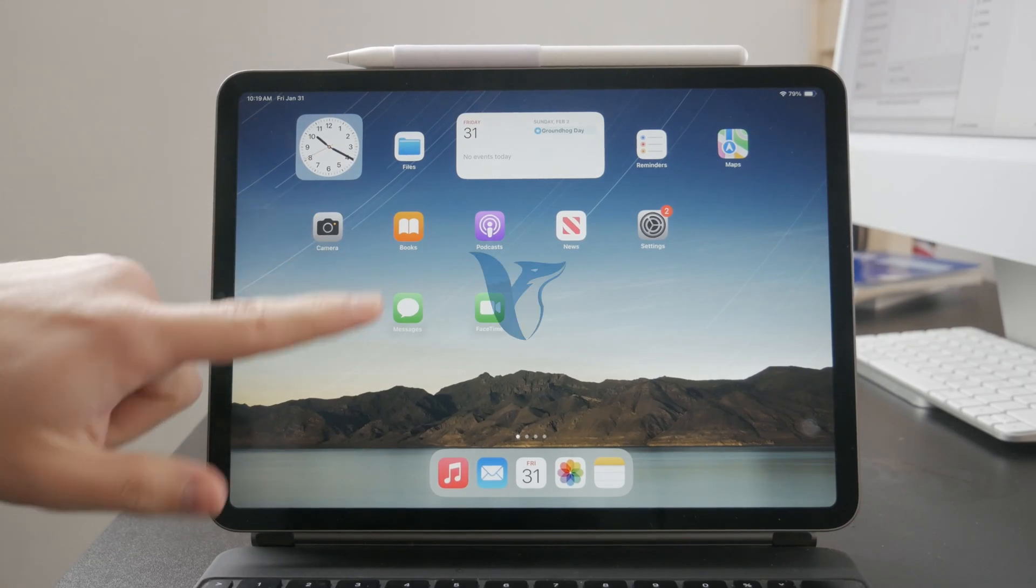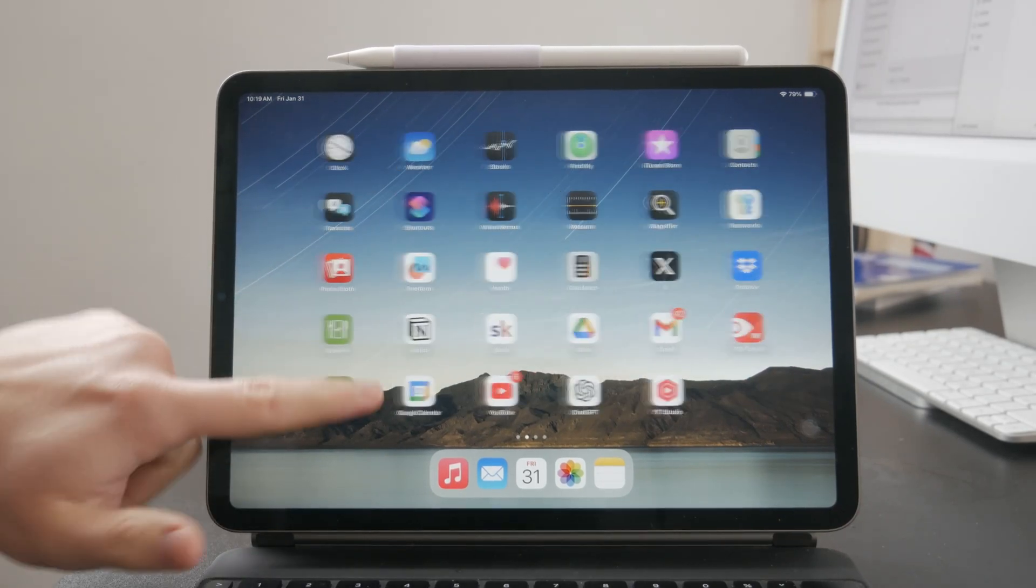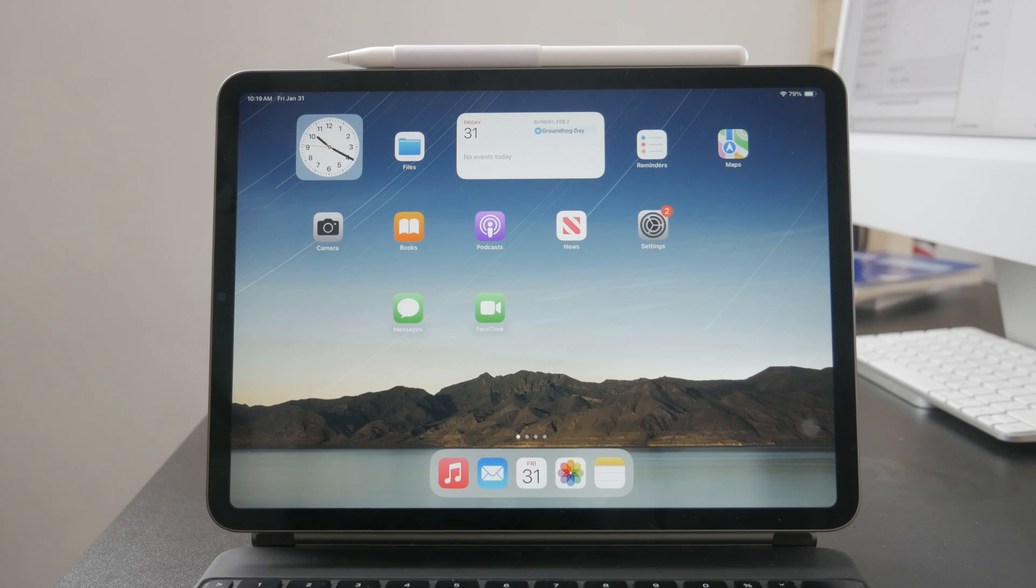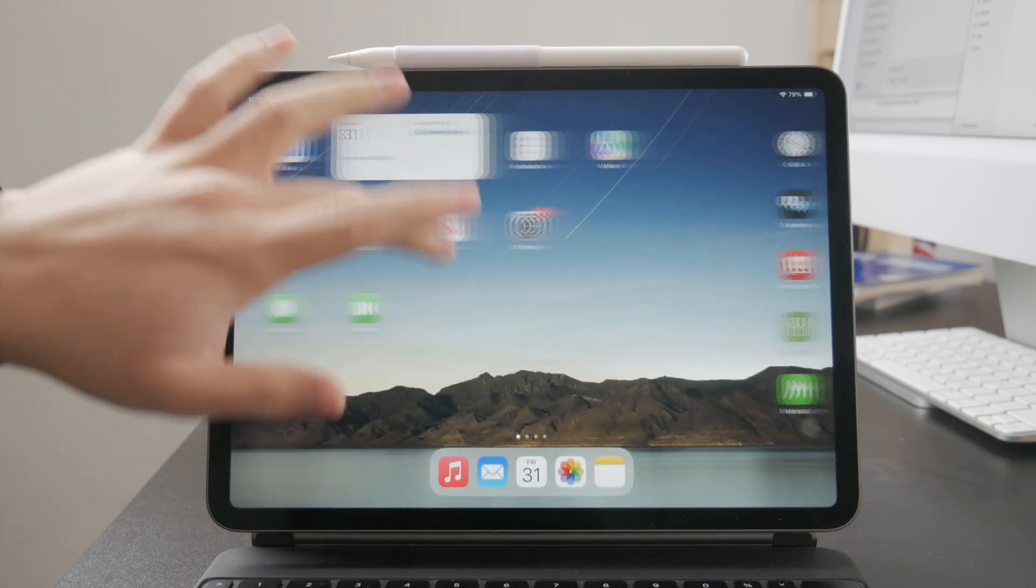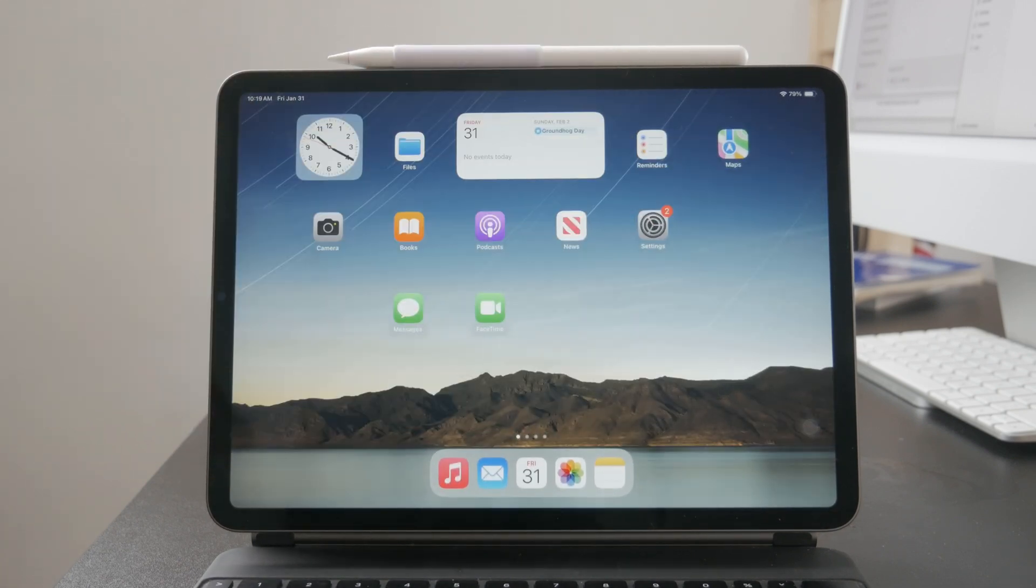Welcome everyone back again to another video on this channel. This time we talk about how you can disable the touchscreen on your iPad. So let's get into it right now.